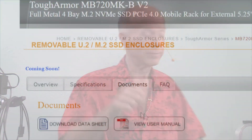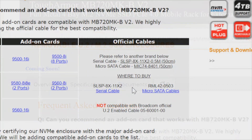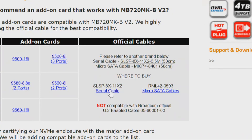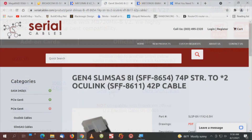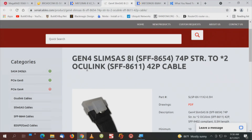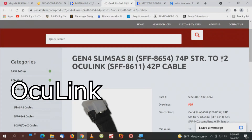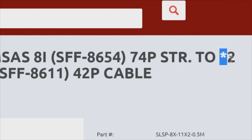Going back to ICDoc's FAQ, under FAQ are the two specific cables and where to buy them — they have to be purchased direct. Note that this will not be compatible with the Broadcom official U.2-enabled cable. The cable you want is the SL SP-8X-11X2 serial cable, available at SerialCables.com. In the name: Generation 4 SlimSAS to 2x OcuLink — emphasis on that asterisk 2.